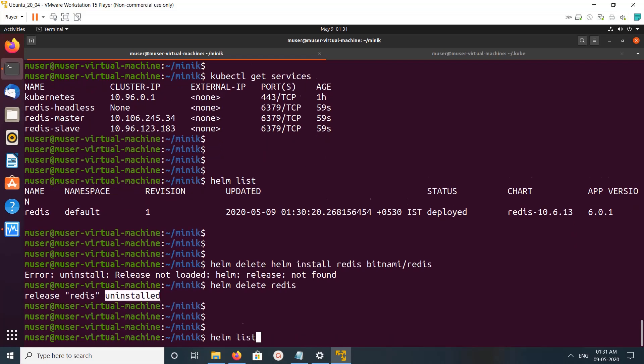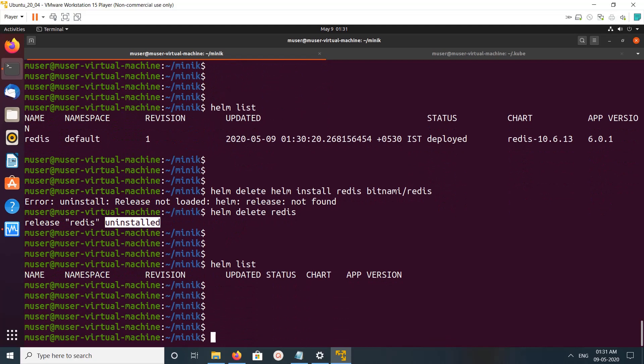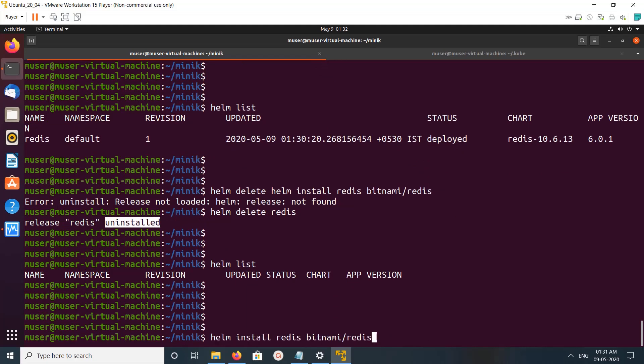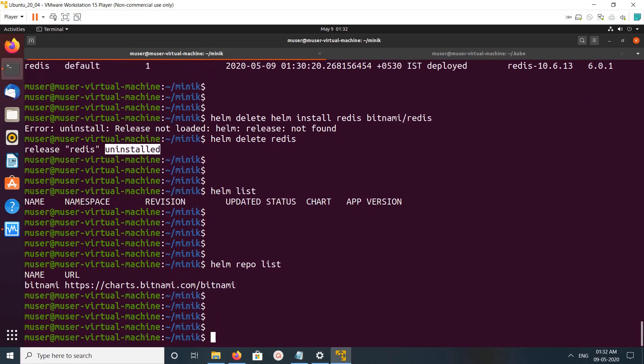If you want to delete the repo, we can delete it also with helm repo remove, and then the repo name.